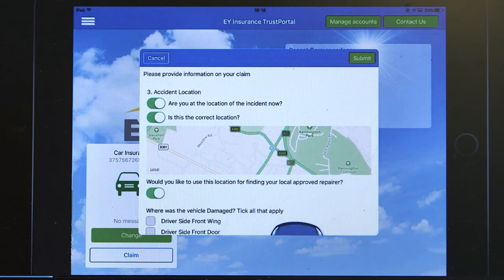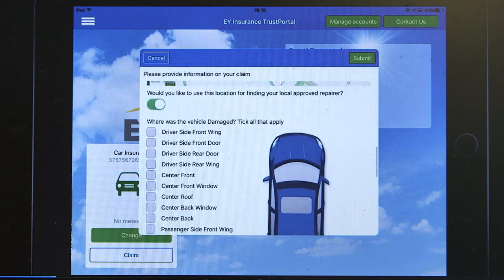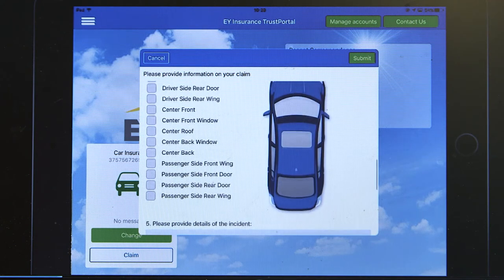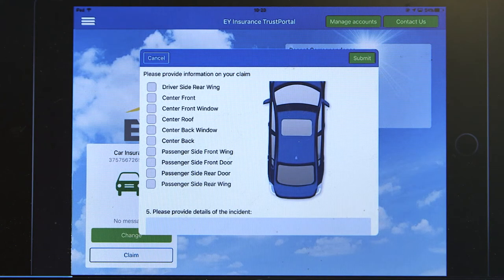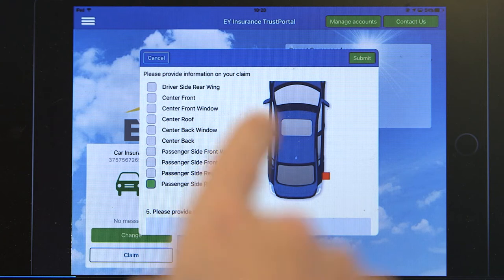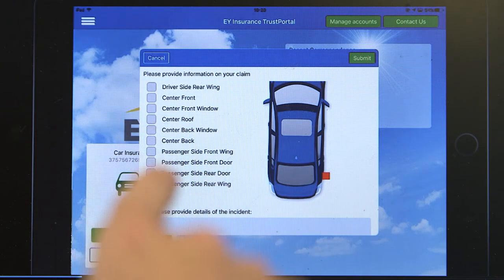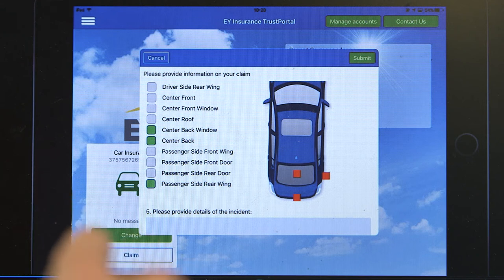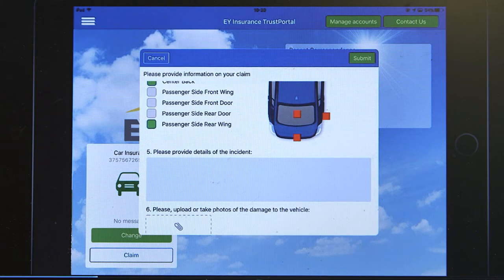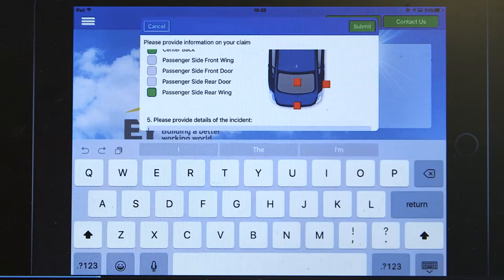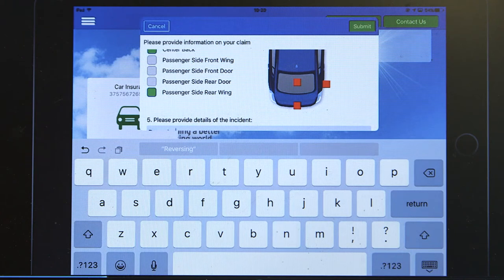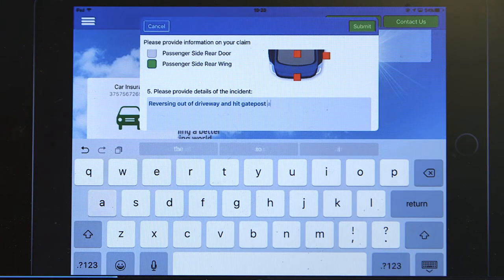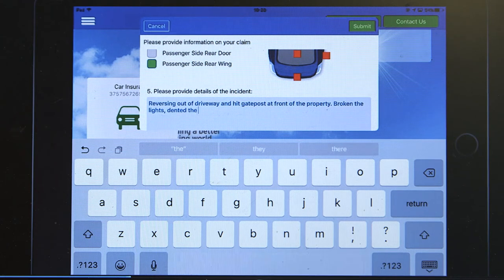We also can show graphical images of what part of the car was involved in the incident, and by clicking on the various parts of the car that were involved it enters the information onto the claim form directly. We can then put in information about the actual incident itself — for example, reversing out of the driveway and hitting a gate post.